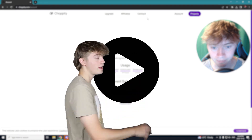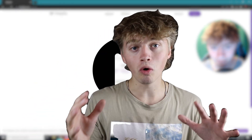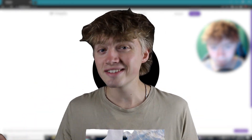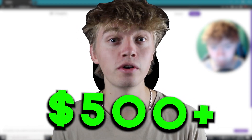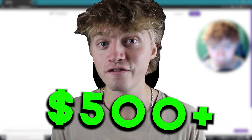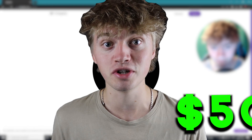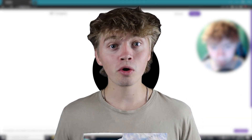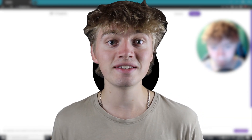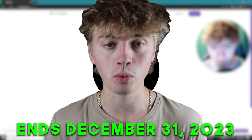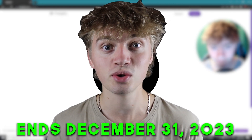Make sure you watch through the entire video because at a random point I'm going to be giving away $500 worth of AI faceless subscriptions. Don't worry if you're watching this at a later date — the giveaway ends at the end of 2023, so you have a ton of time.